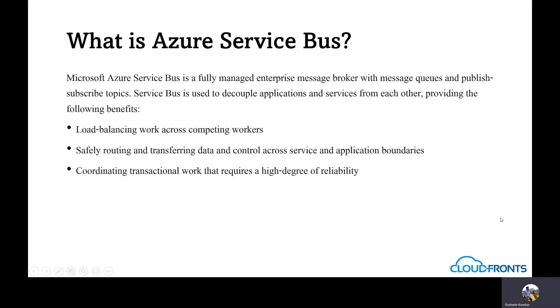To start with, what is Azure Service Bus? Microsoft Azure Service Bus is a fully managed enterprise message broker with message queues and publish subscribe topics. Service Bus is used to decouple applications and services from each other, providing the following benefits.